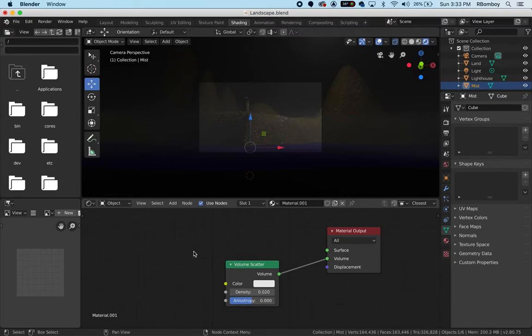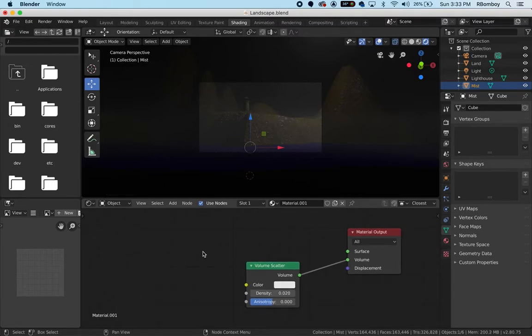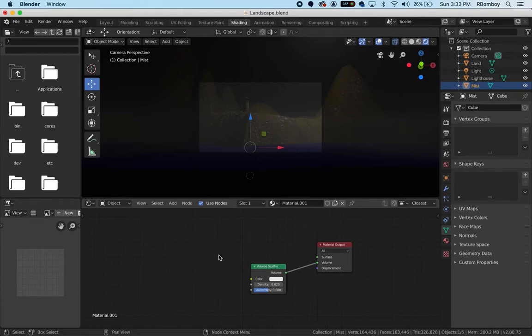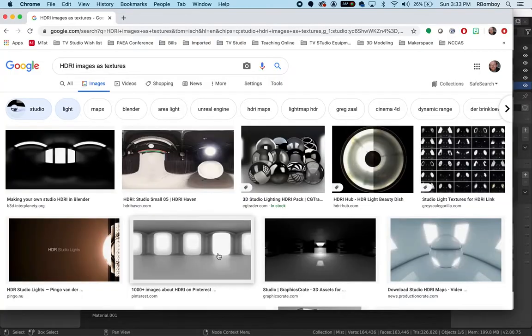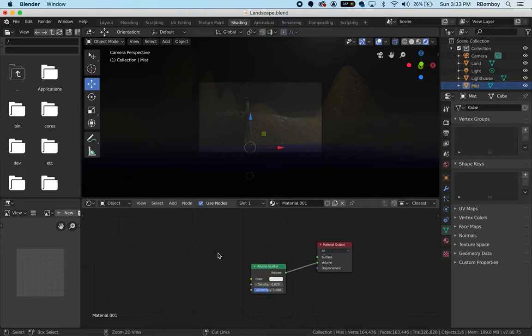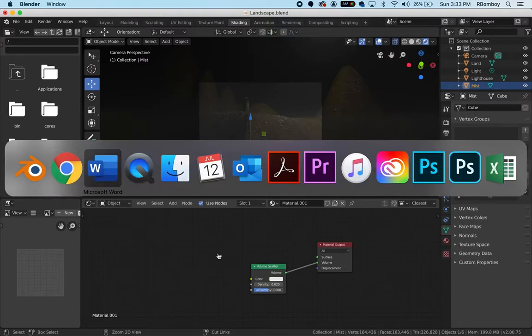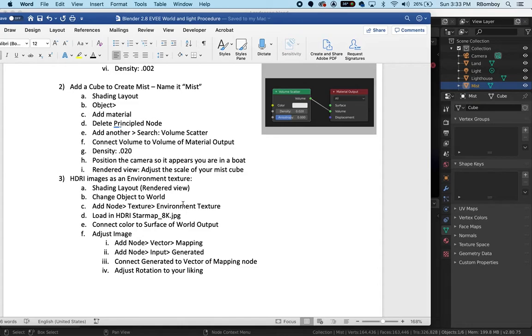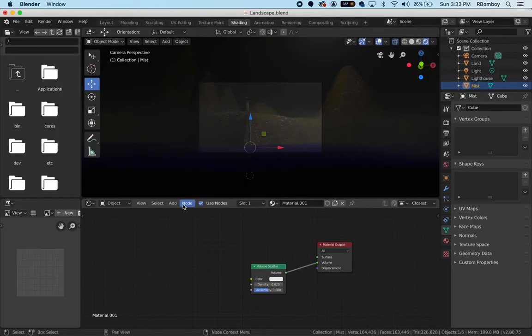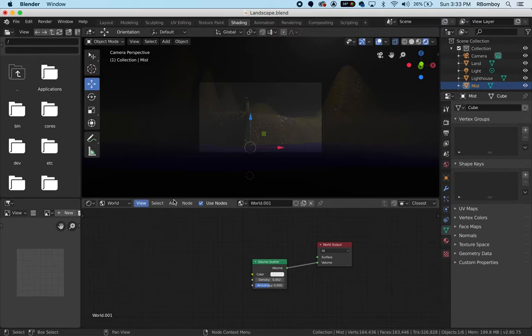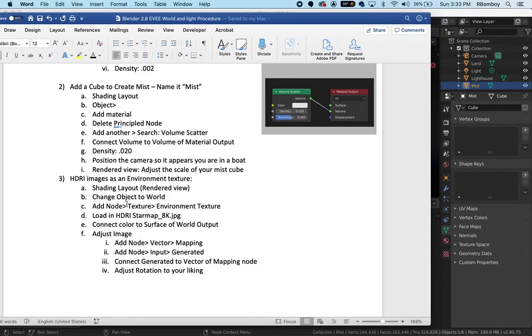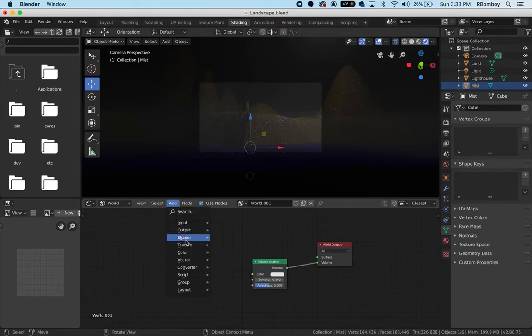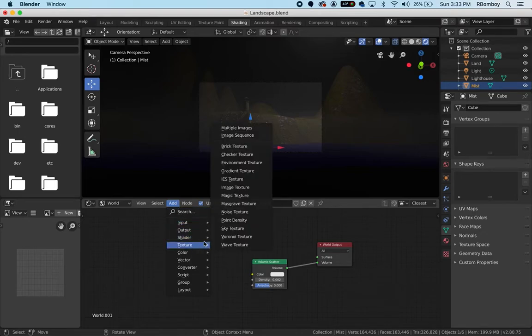I'm going to move this over a little bit and zoom out a tiny bit so I can fit in a couple more nodes. I'm in my shading layout, in my rendered view, and I'm going to change the object to world. Now I need to add a new node - it's going to be a texture, an environment texture. So add, texture, and environment texture.